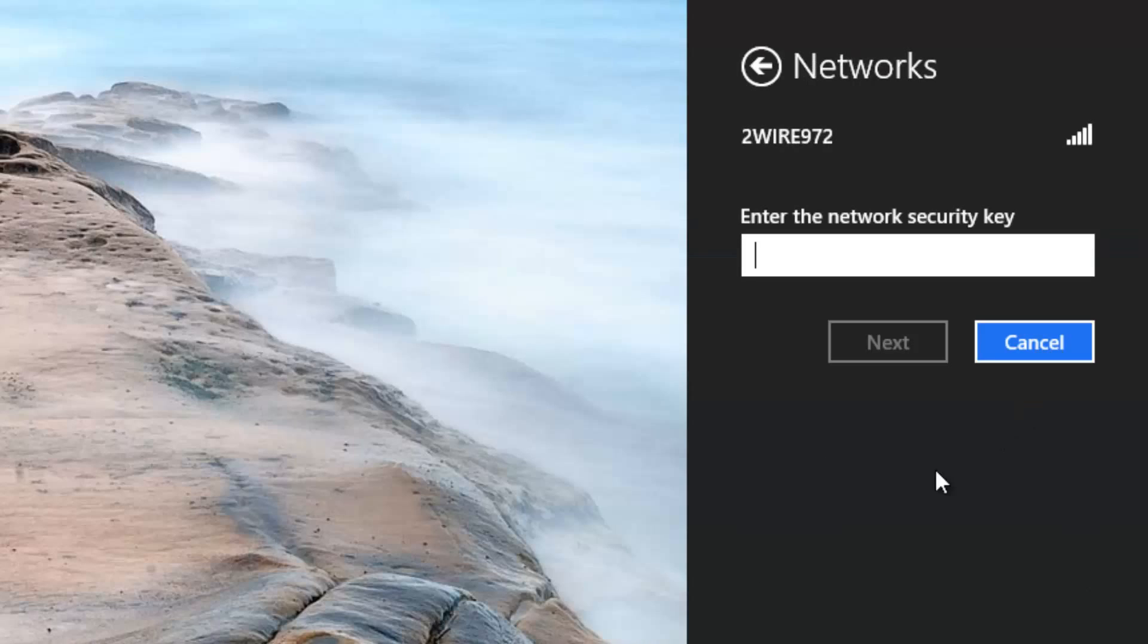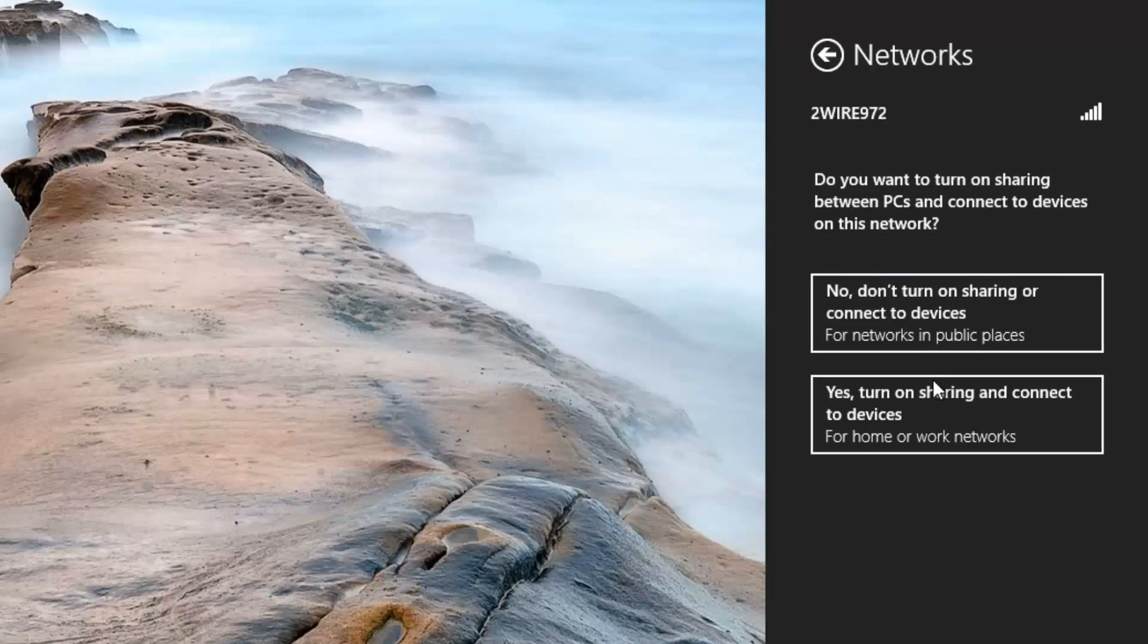I'm going to hit connect, and at this point it will ask for my network security key. All I have to do is enter that in.